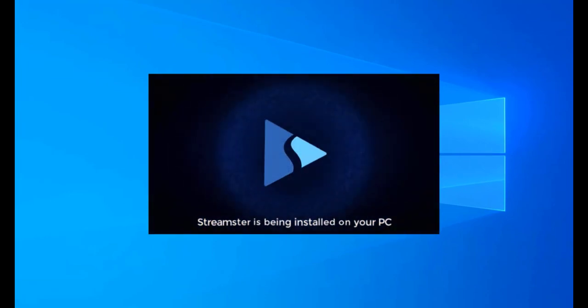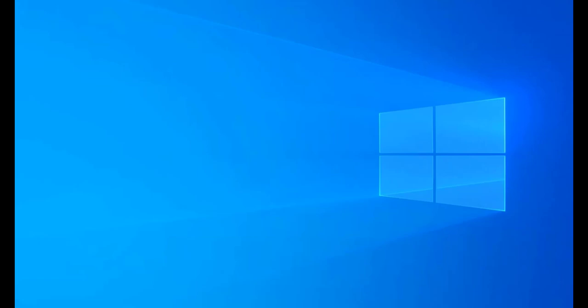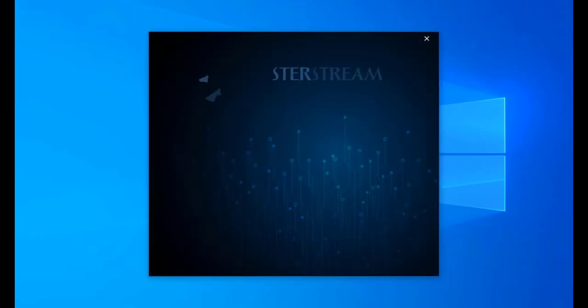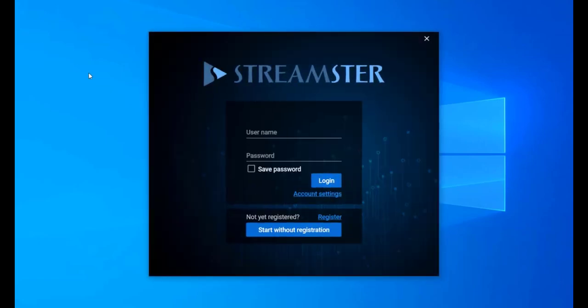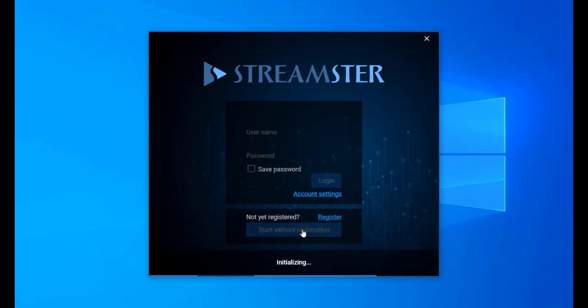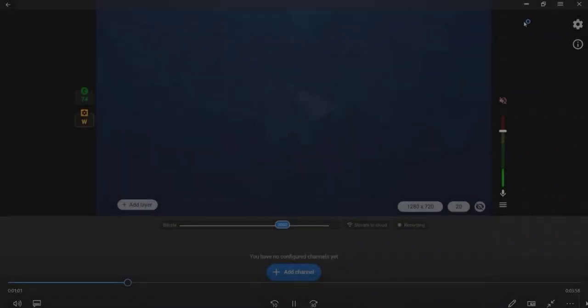Press Register if you want to create a Streamster account. The registration is free and unlocks more features for the users. If you don't want to create an account, press the Start without registration button.